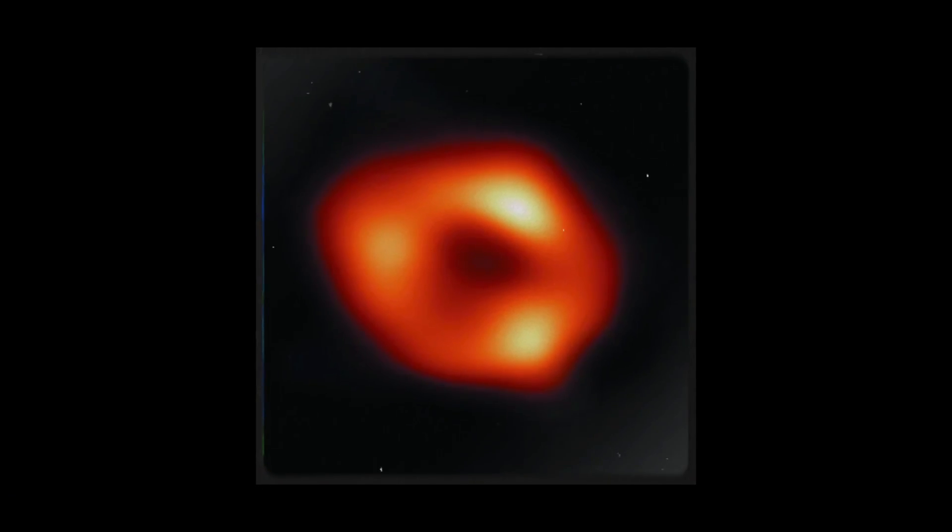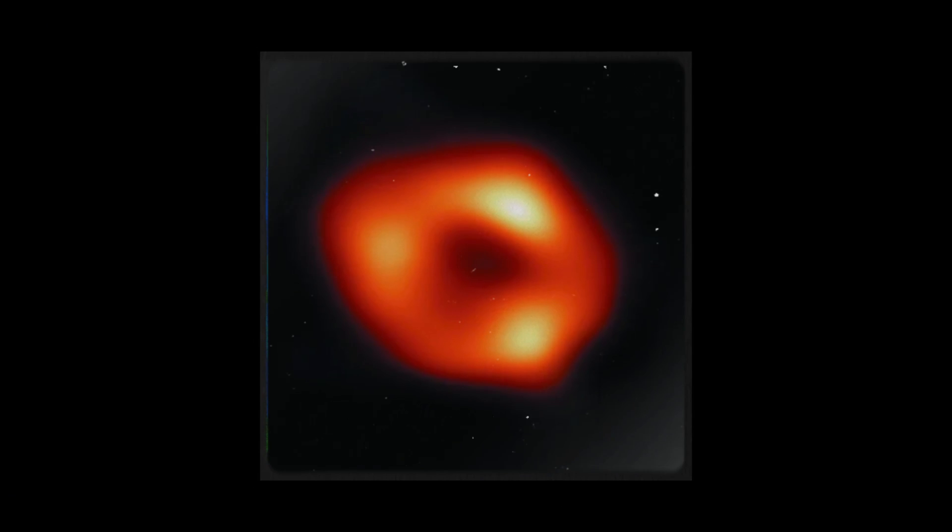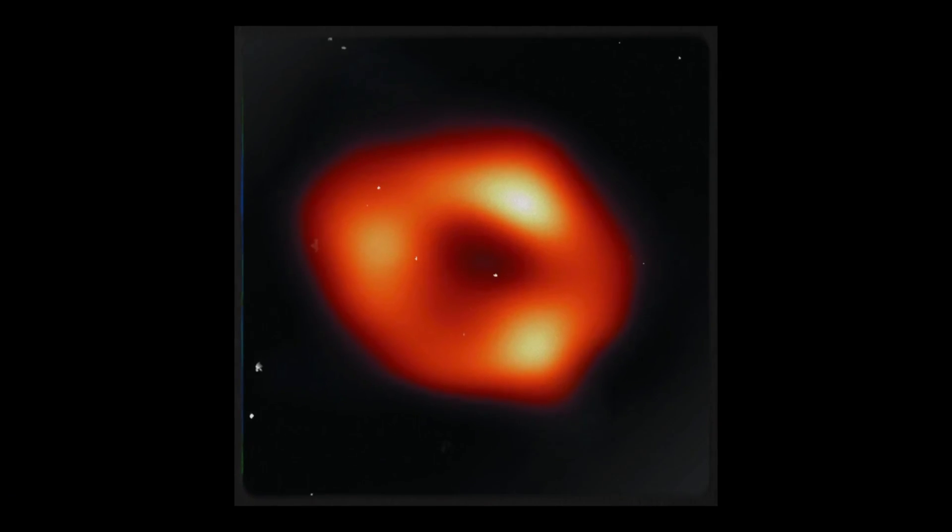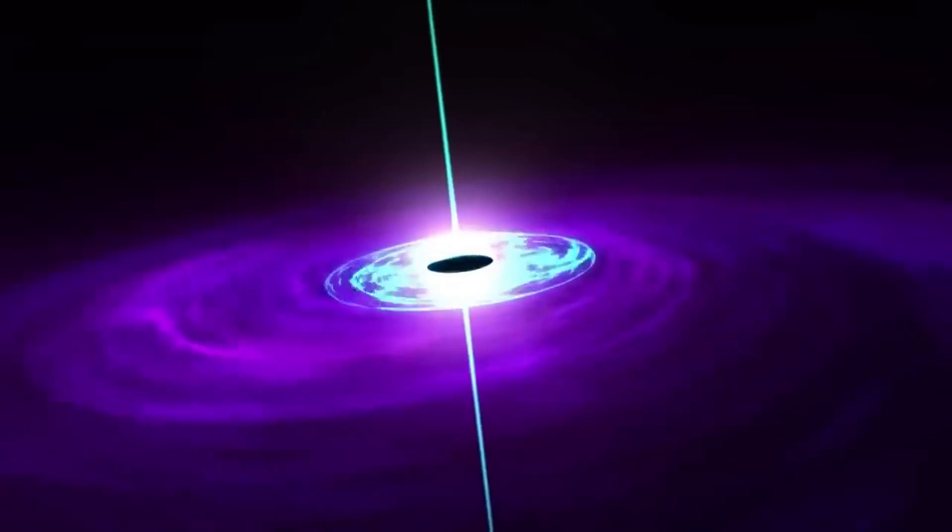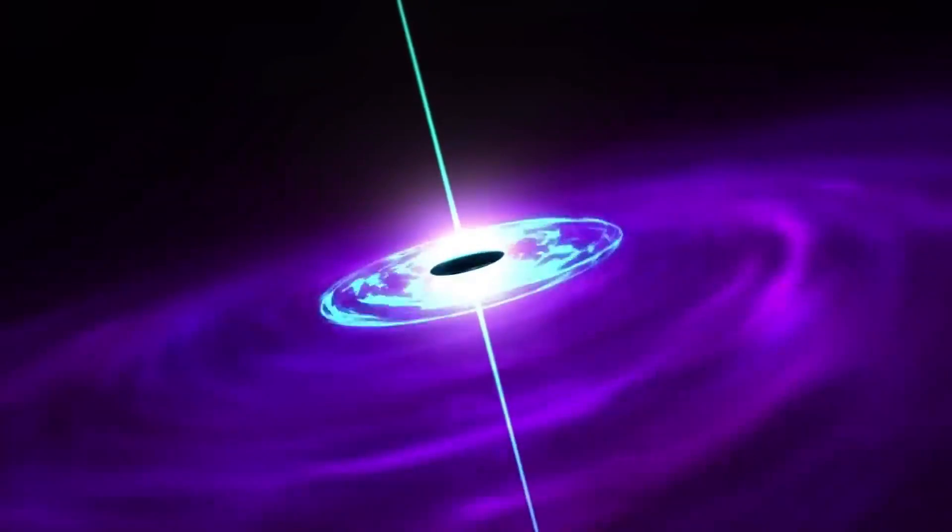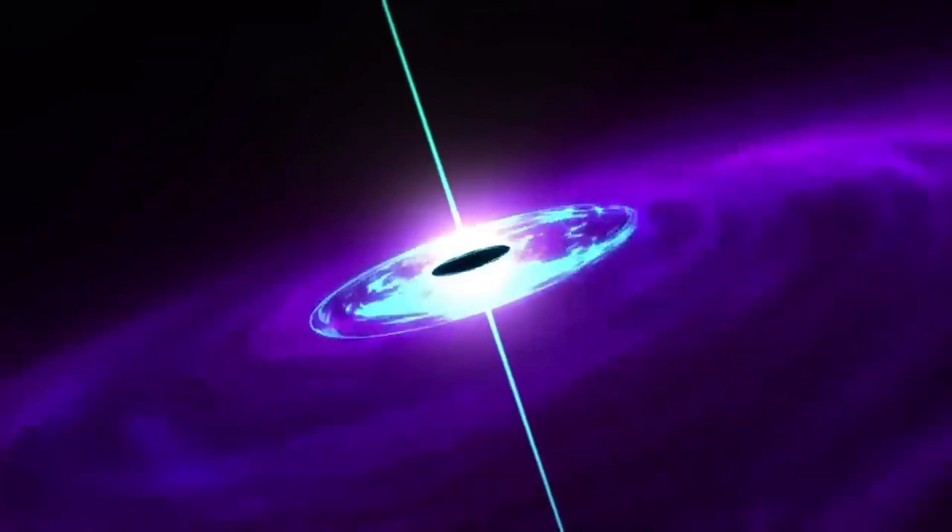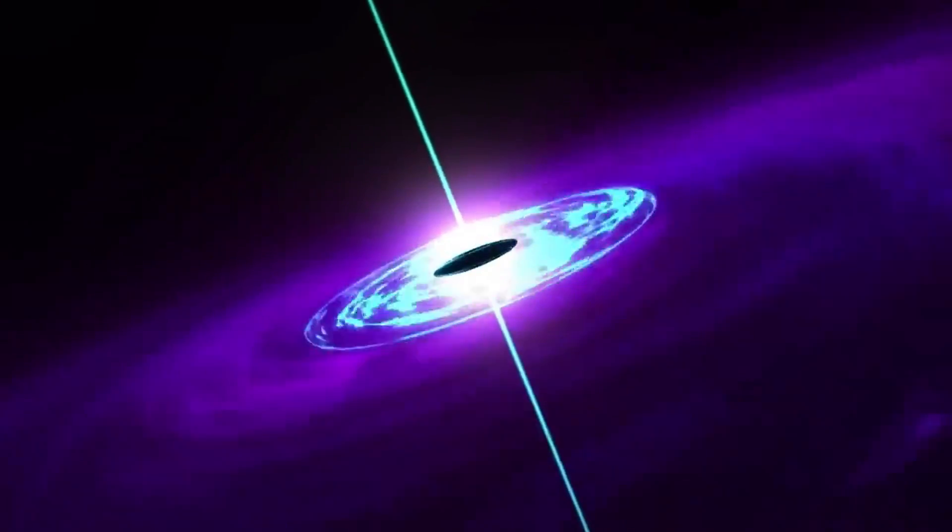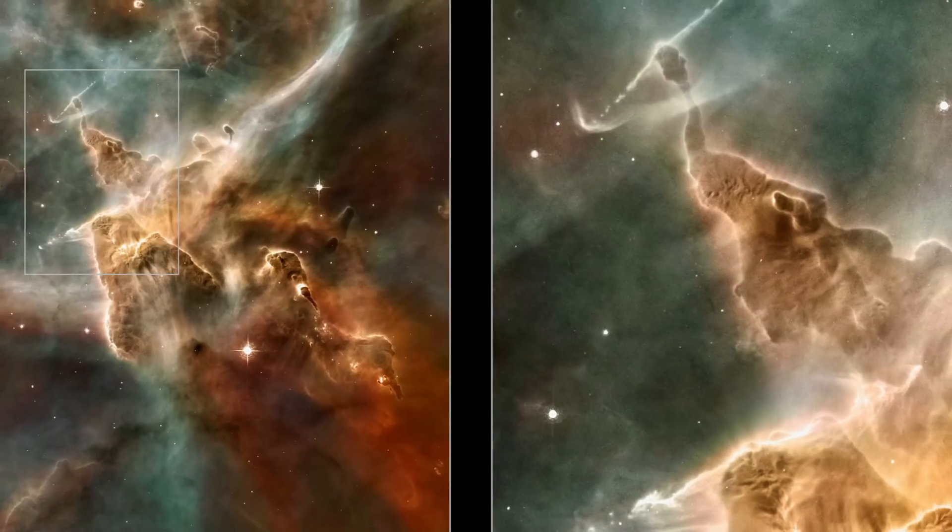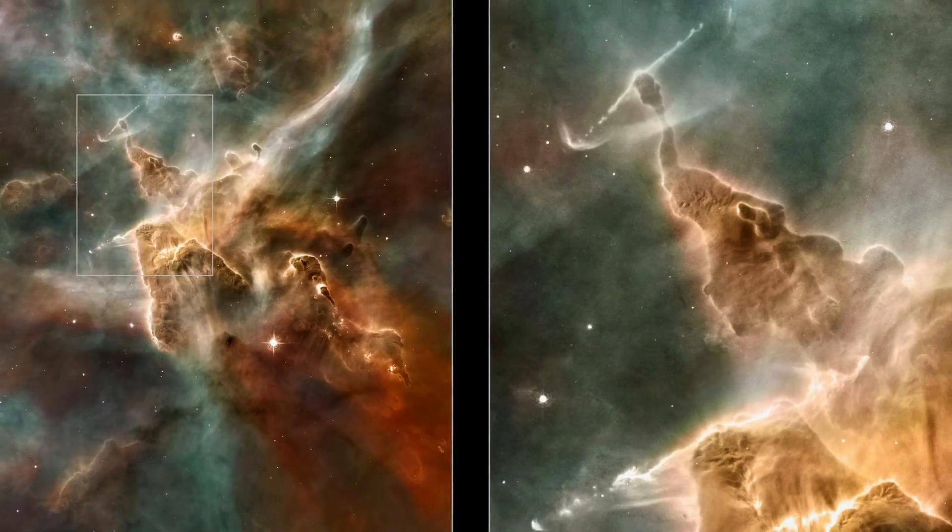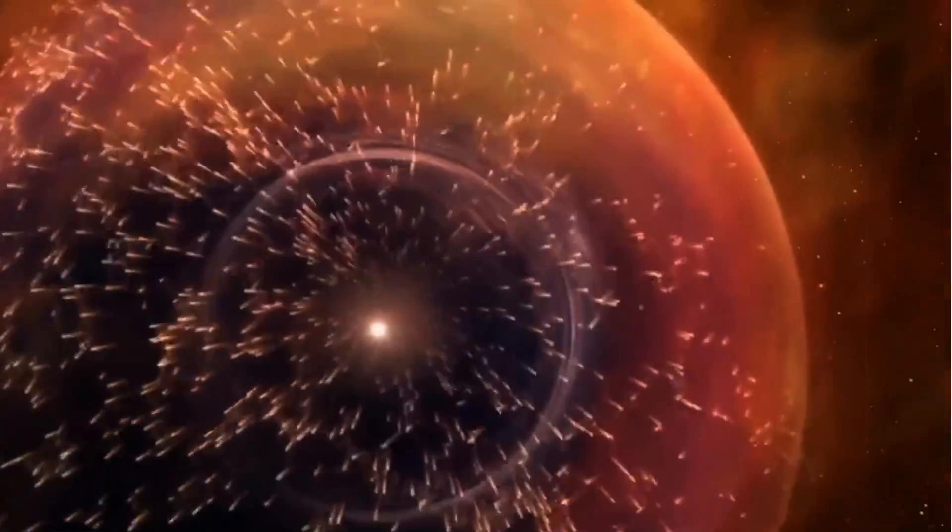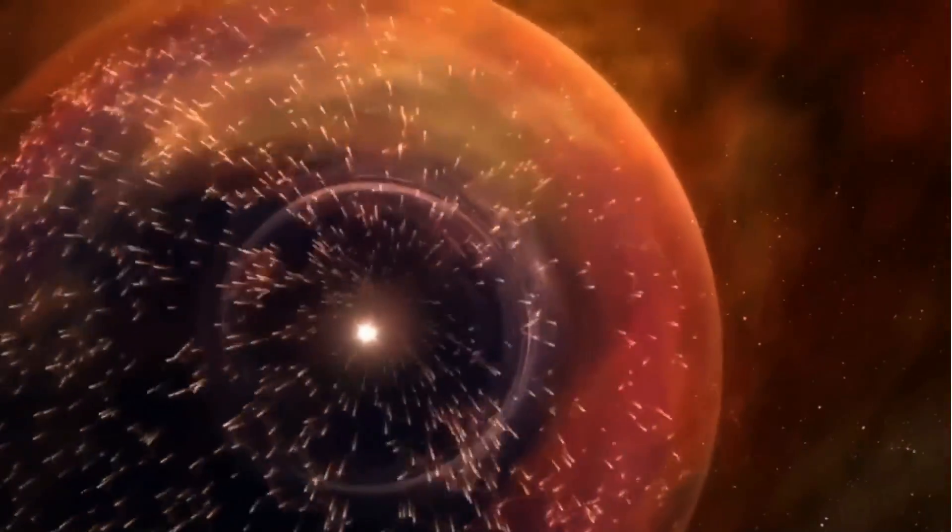Second, finding such a massive black hole so soon after the Big Bang shakes up what we know about how these supermassive black holes grow and change. It's like a puzzle piece that doesn't quite fit, suggesting there might be new things we don't understand about how these huge cosmic monsters came to be in the early universe.